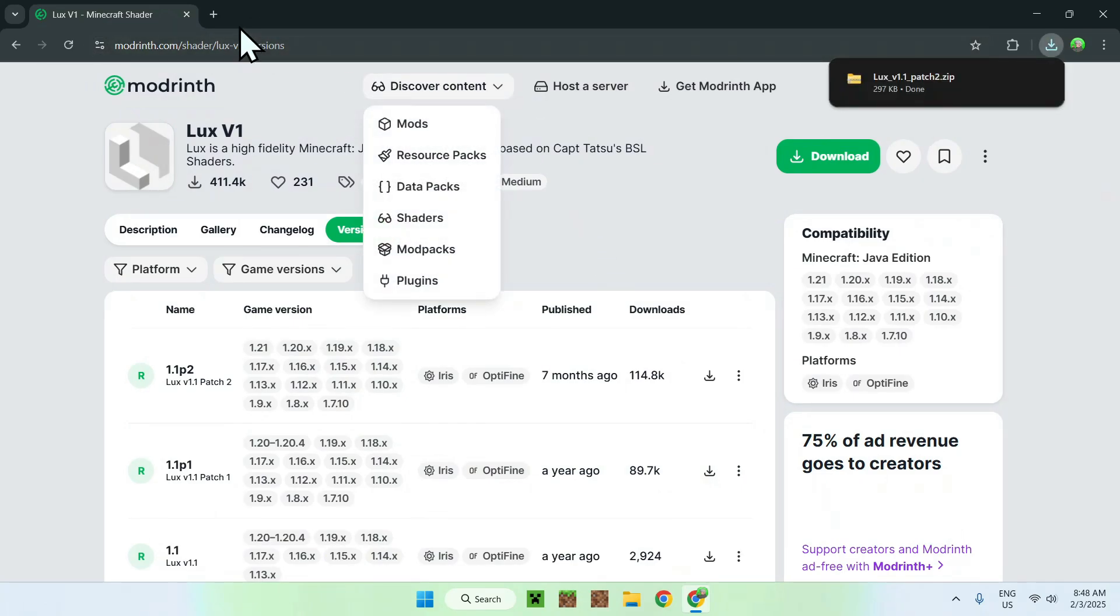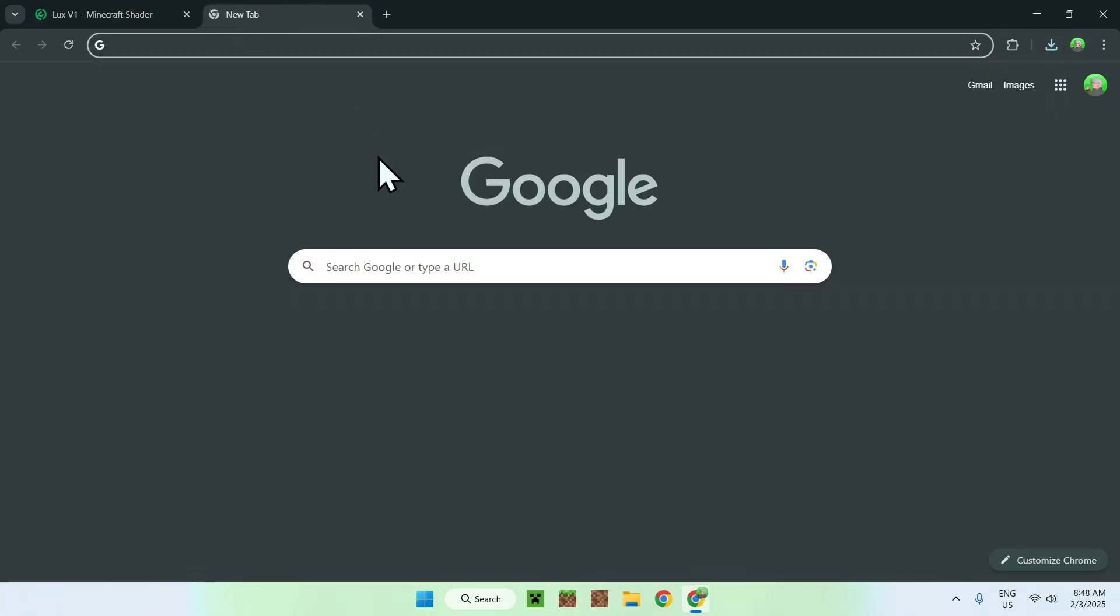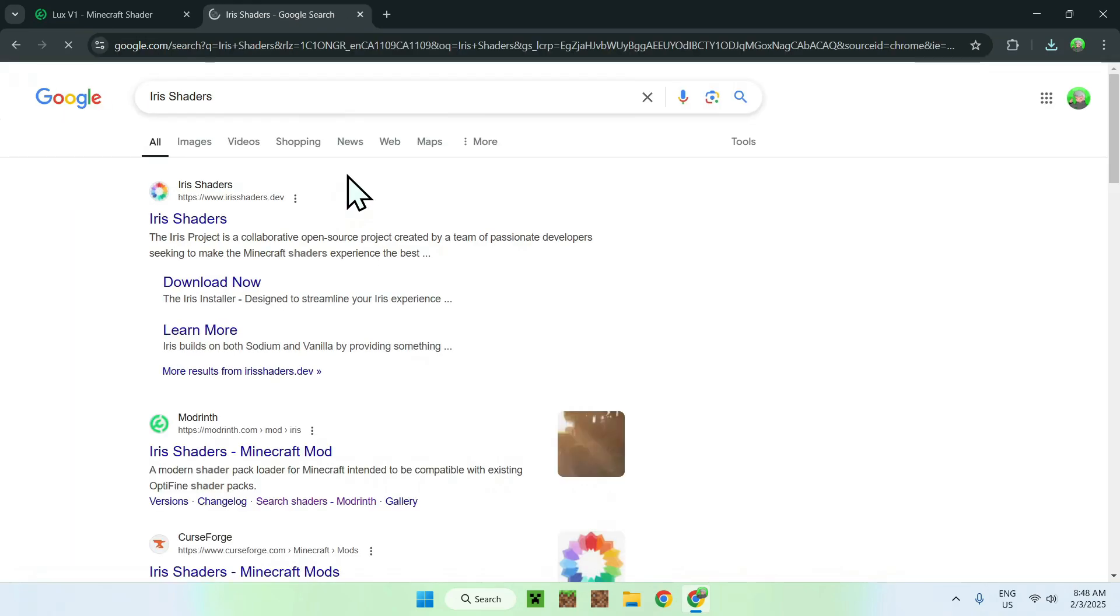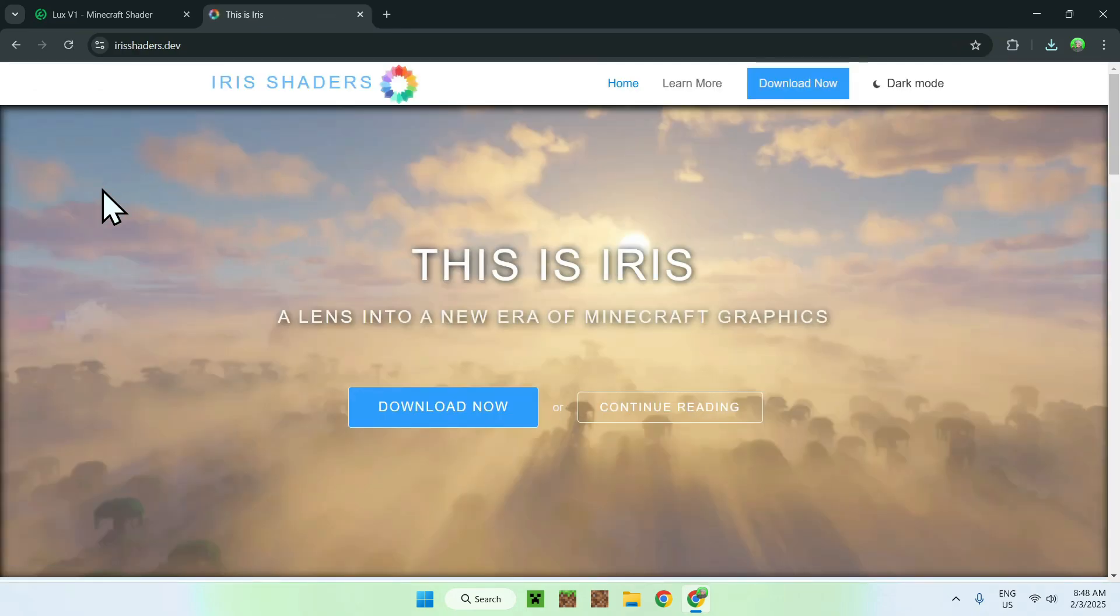Search up Iris Shaders to run shaders on Minecraft. Simply type in Iris Shaders, like so. Once you did this, you should see irisshaders.dev, simply click on Iris Shaders, and this will bring you to the homepage for Iris Shaders.